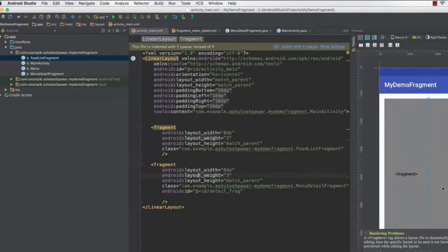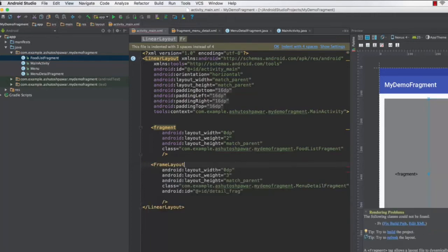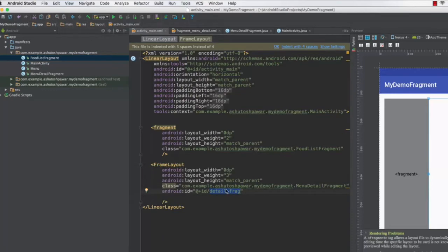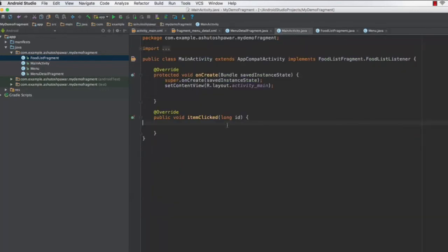Looking at the second fragment in the XML, we need to replace this fragment with a FrameLayout. Since we are going to run this application on a mobile device, we need to replace it with a FrameLayout. So type in 'FrameLayout' here, and set its ID to 'fragment_container'. Once this is done, return to the MainActivity and start writing your code.